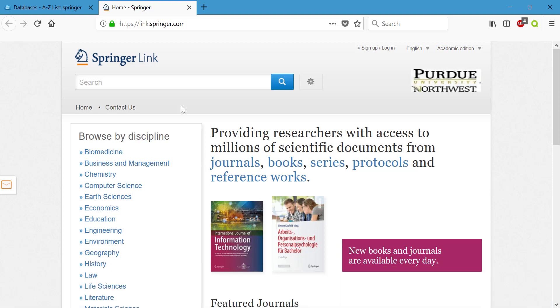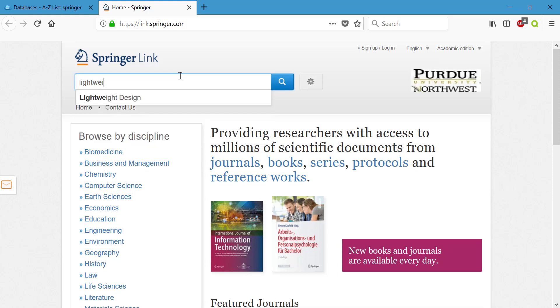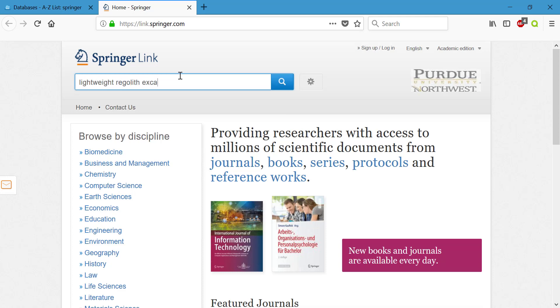At this database we're going to go ahead and search those keywords that we've been using so far: lightweight, regolith, excavation.